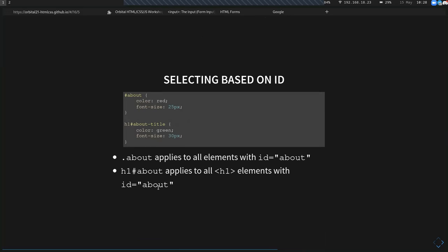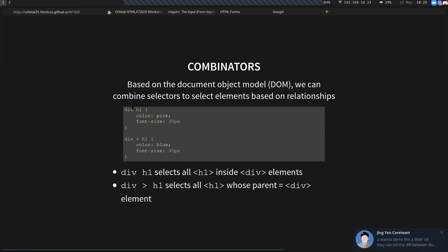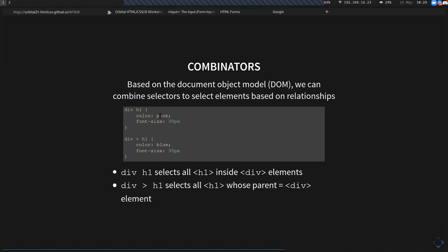There are a lot more ways to select different kinds of elements. For example, if you want to select a child of a certain div with a certain class, you can do that using combinators. Based on the Document Object Model, we can combine selectors using combinators to select elements based on their relationships. For example, 'div h1' selects every single H1 element inside a div element.